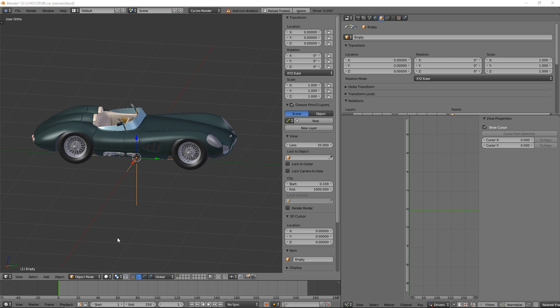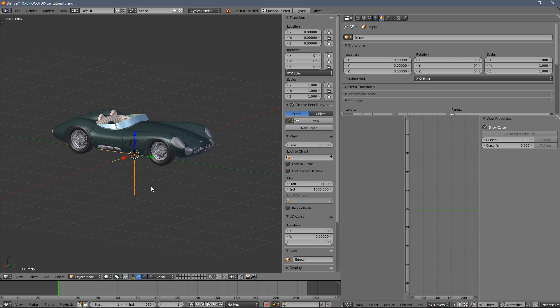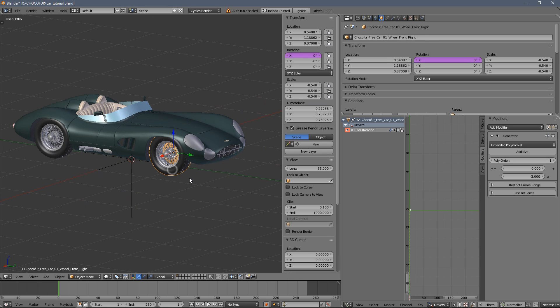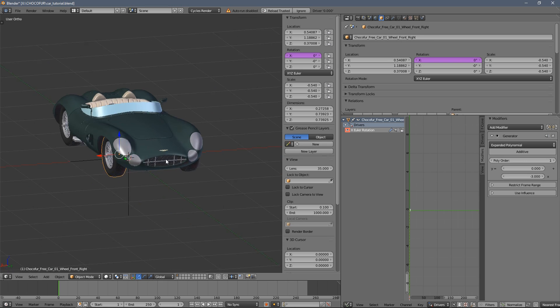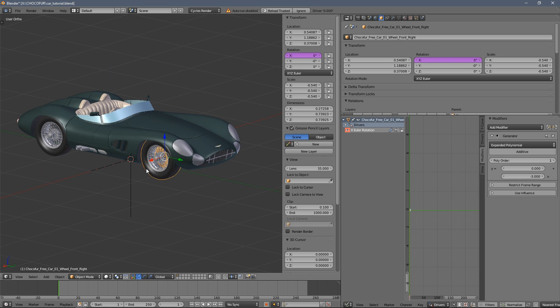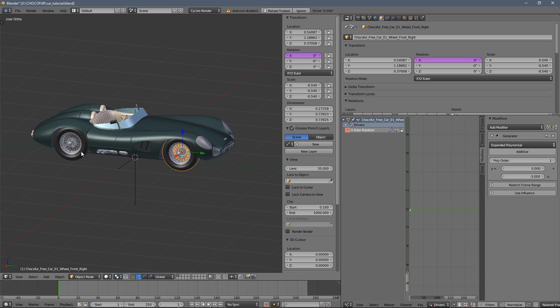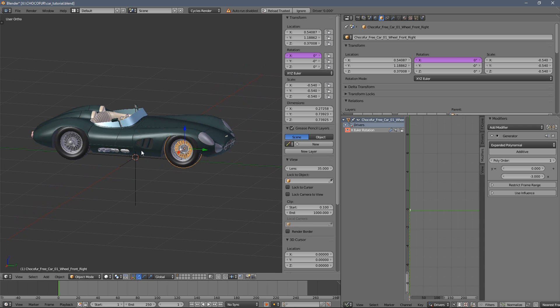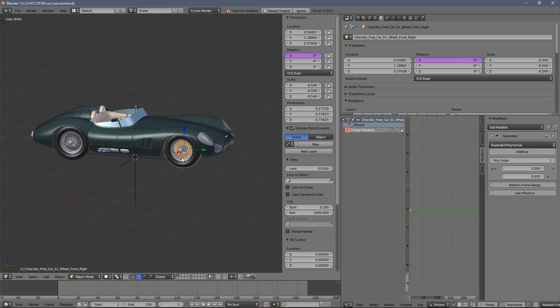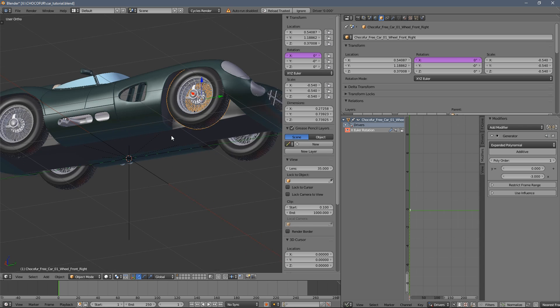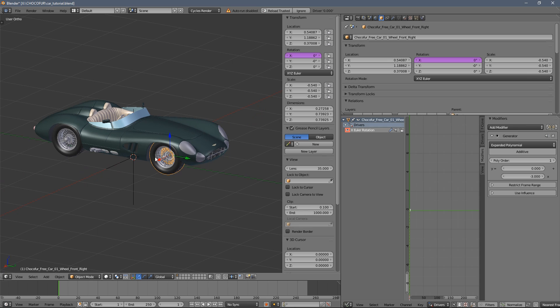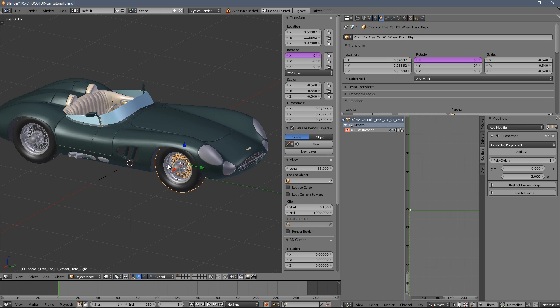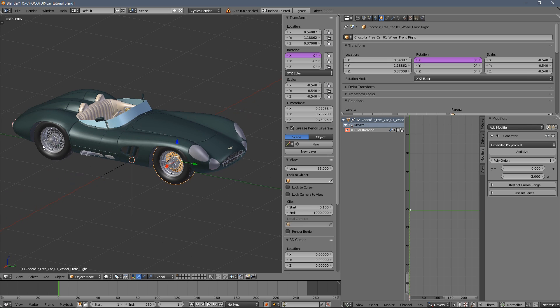Now to quickly apply the motion on the other wheels, we can either copy the settings from this one wheel to all the three remaining ones, or we can just delete them and copy this wheel here.